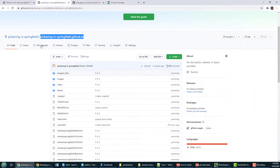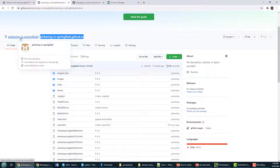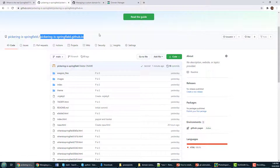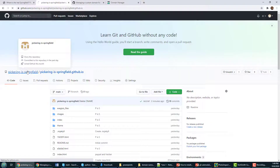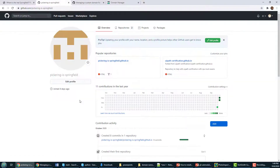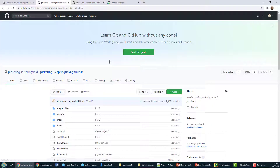What I do is go into my project. The user account is Pickering as Springfield. For GitHub Pages, it has to be your username.github.io as the name of the repository — you can see that listed in my list of repositories right here for my Pickering as Springfield account.